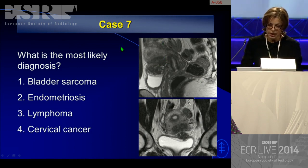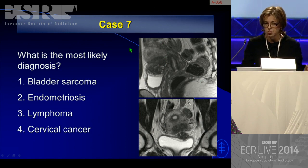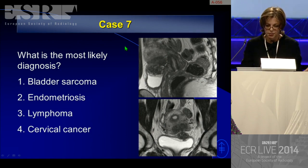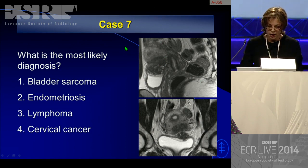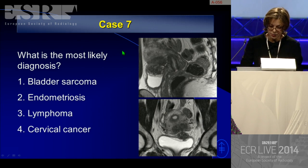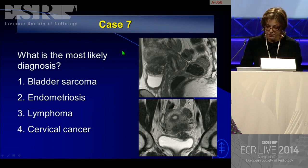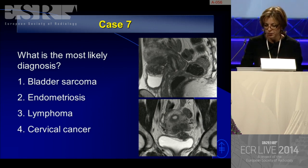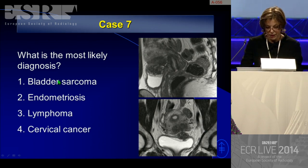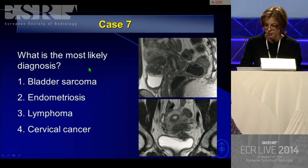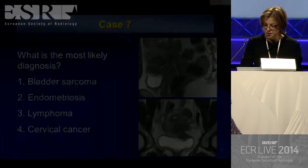The choices for diagnosis are: bladder sarcoma as the pathologist suggested, severe endometriosis, lymphoma, or cervical cancer. Note the relationship of the lesion to the cervix and lower uterine segment.